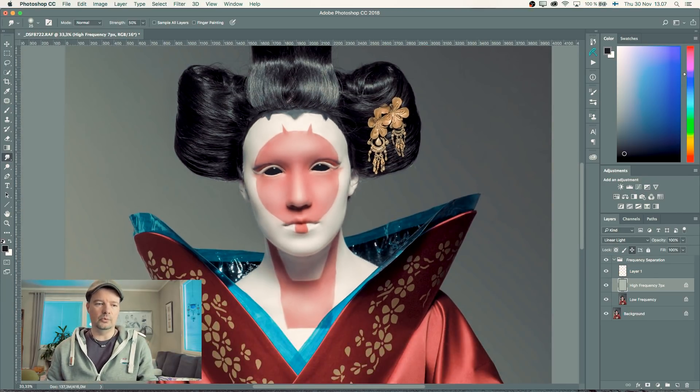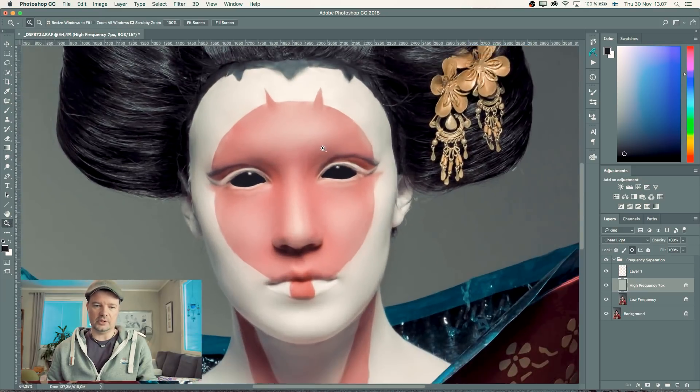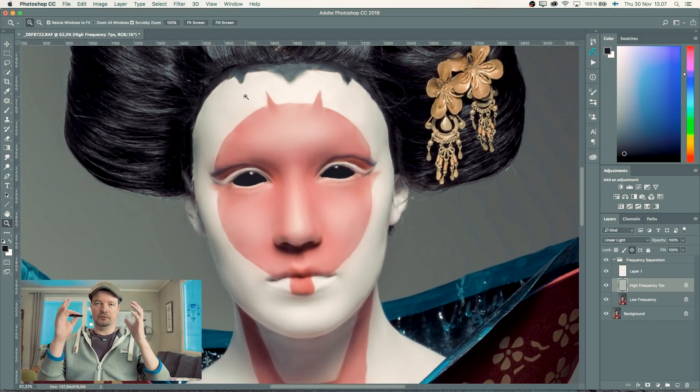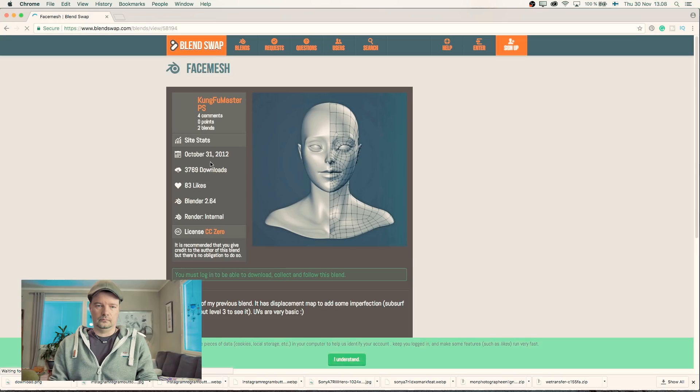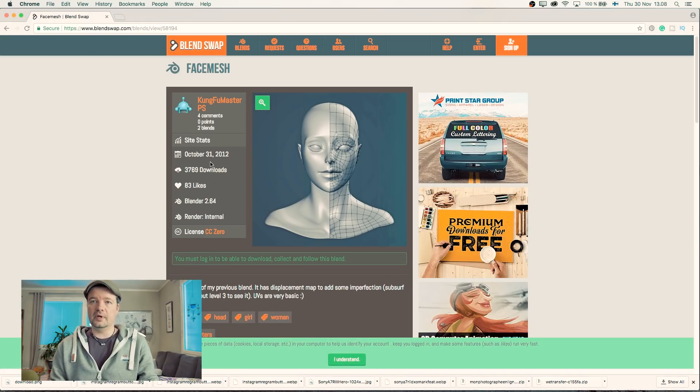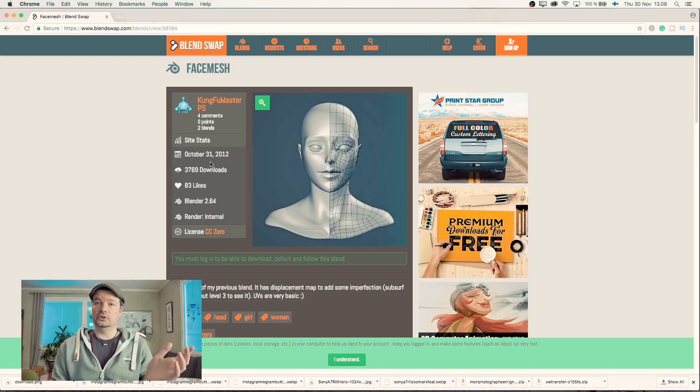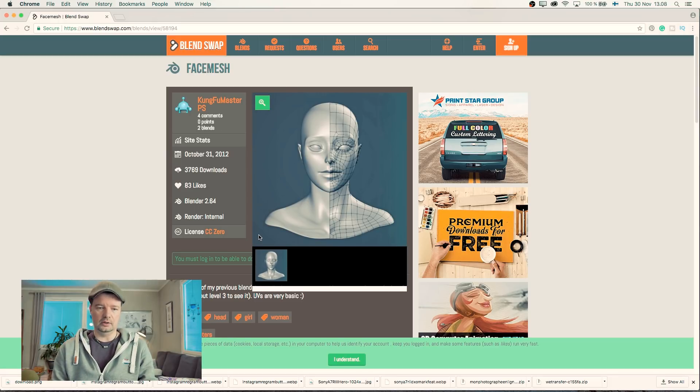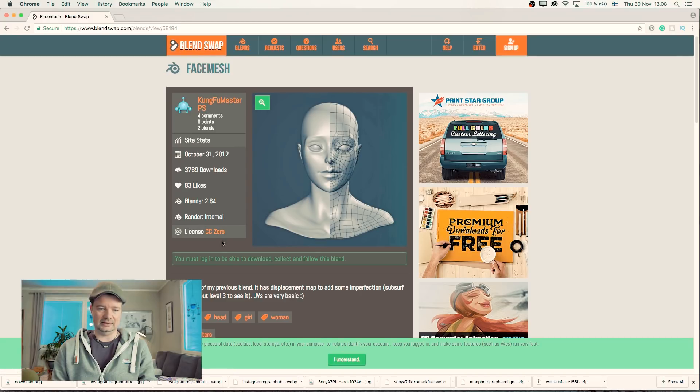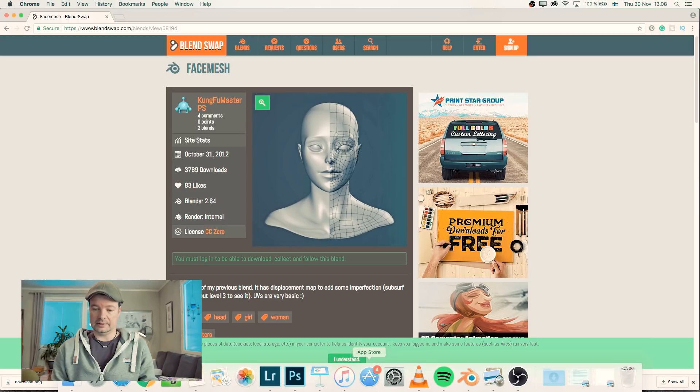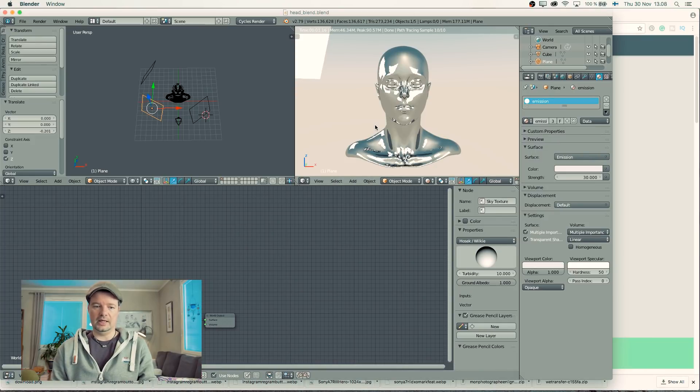I need to figure out how to do that 3D look and the plastic reflection stuff. For the face and reflections, I used this 3D model from Kung Fu Master PS—it's a CC0 license. I downloaded that and used Blender to set up the lighting.